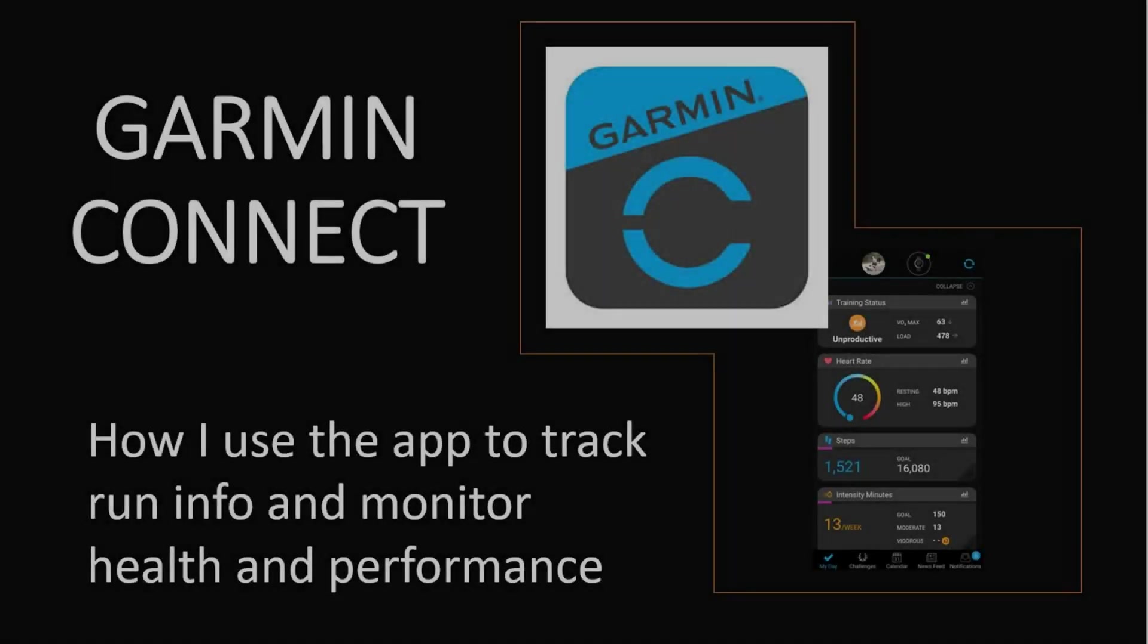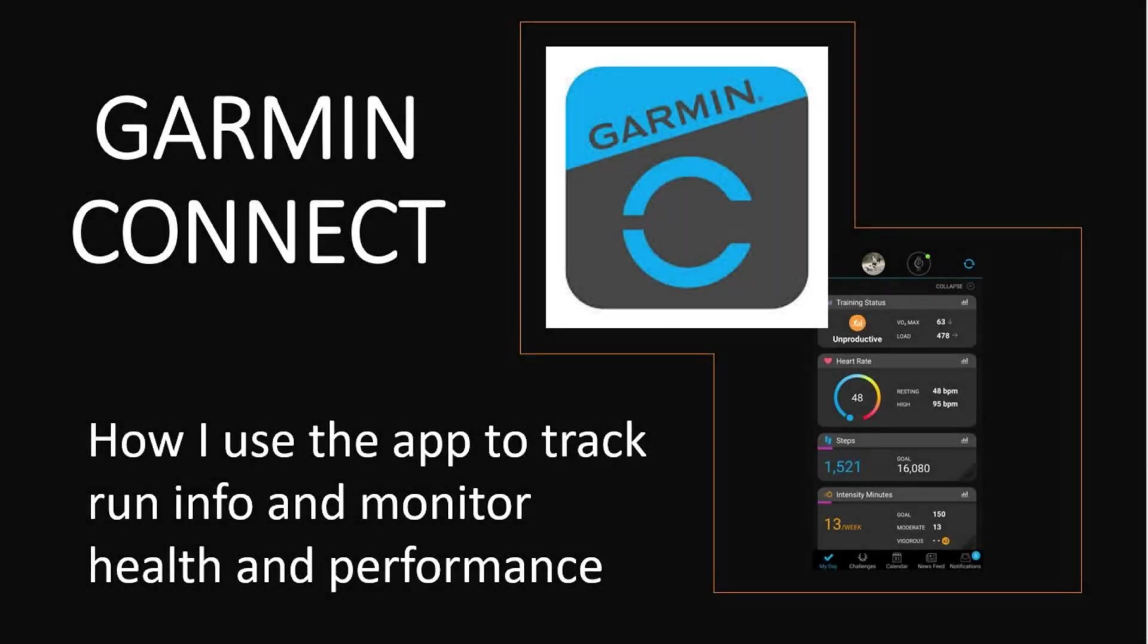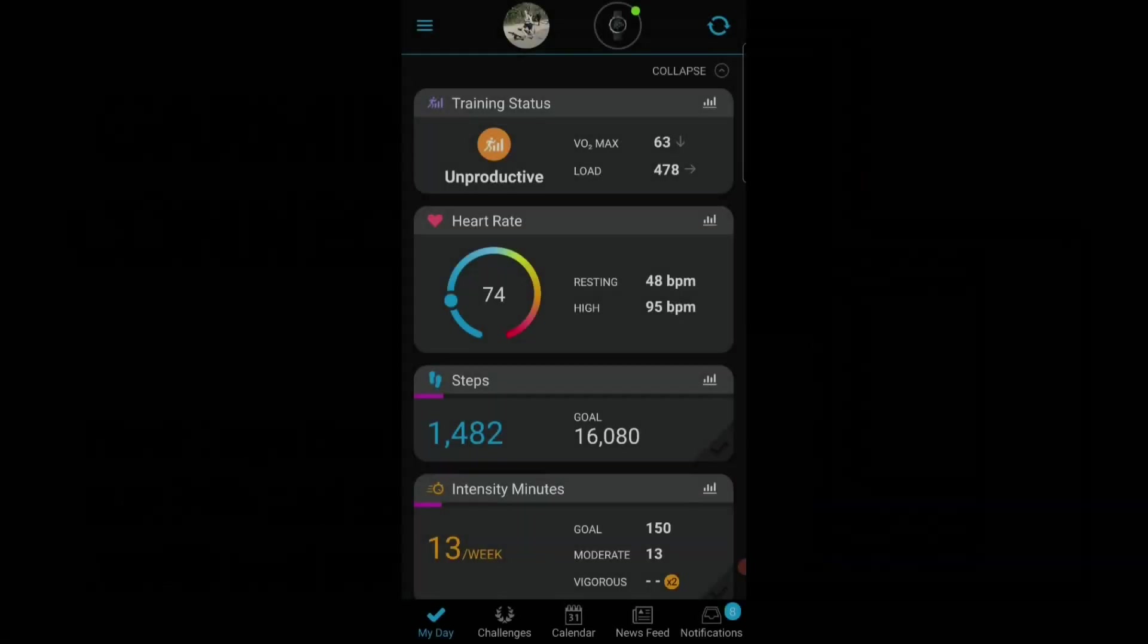Welcome back to KR Runs. This is the first in a series of videos where I want to talk through the running tools that I use to monitor my run training. So the first in the series is Garmin Connect.